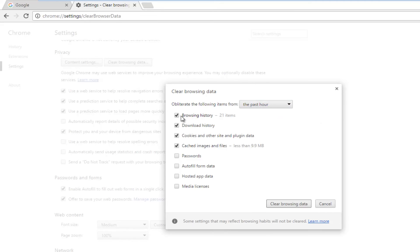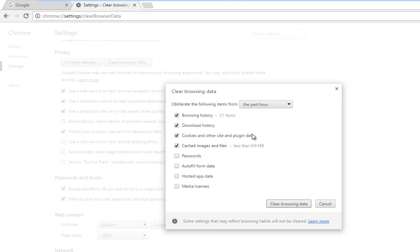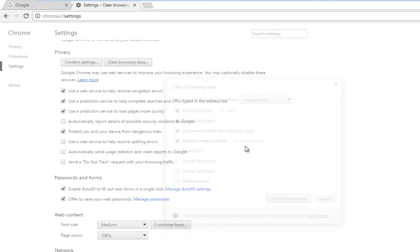It'll also give us a breakdown of what exactly it's going to delete. It'll delete browsing history — apparently we have 21 items in that list — download history, cookies, and cached images and files. We can also select additional options if you want to delete those as well. Once you're done making your choices, left click on Clear Browsing Data.